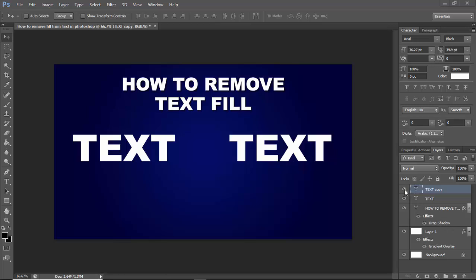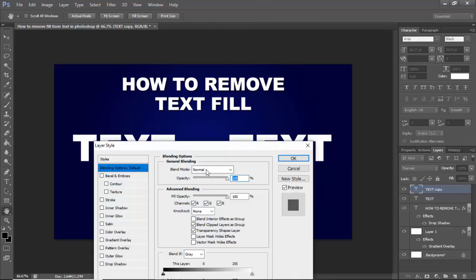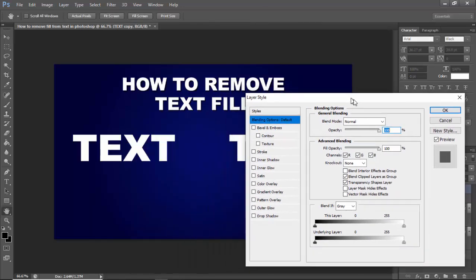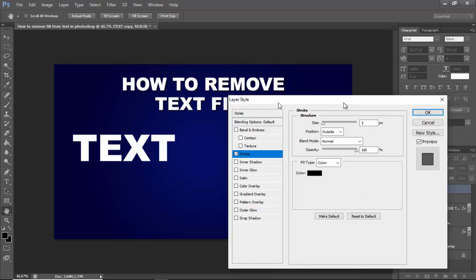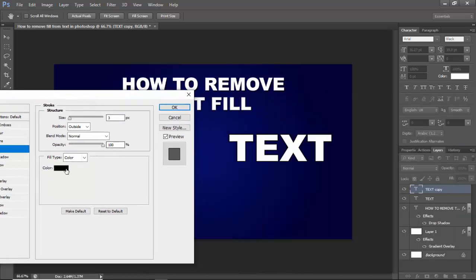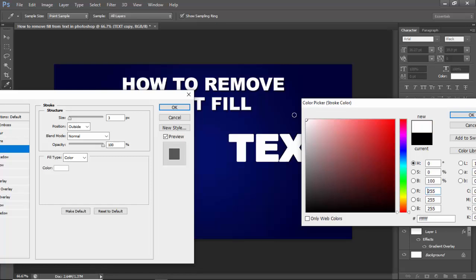Let's begin. See this text, go to FX and blending options, click stroke, select stroke, and select stroke color.